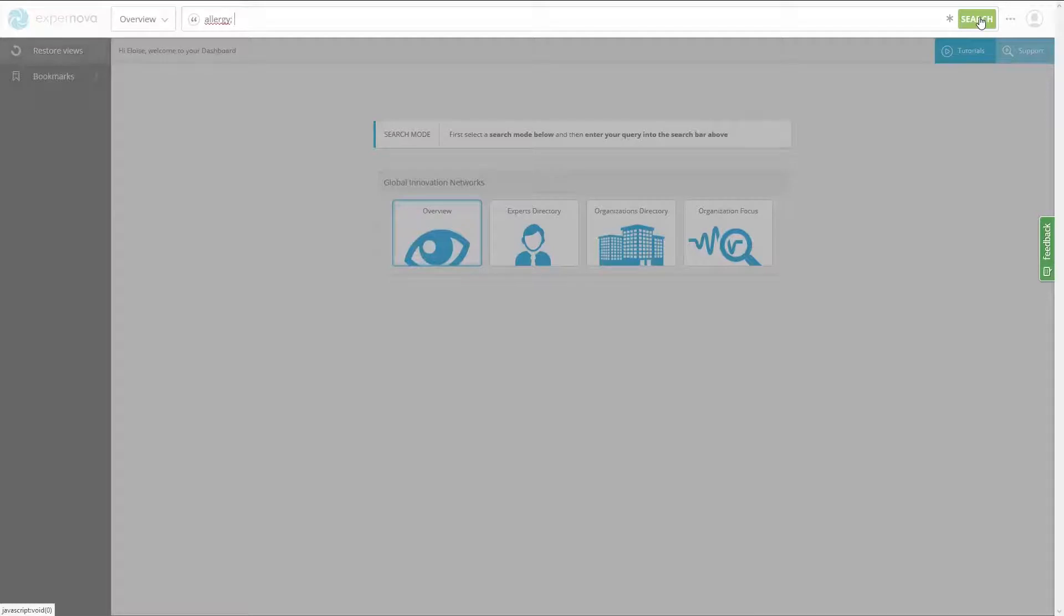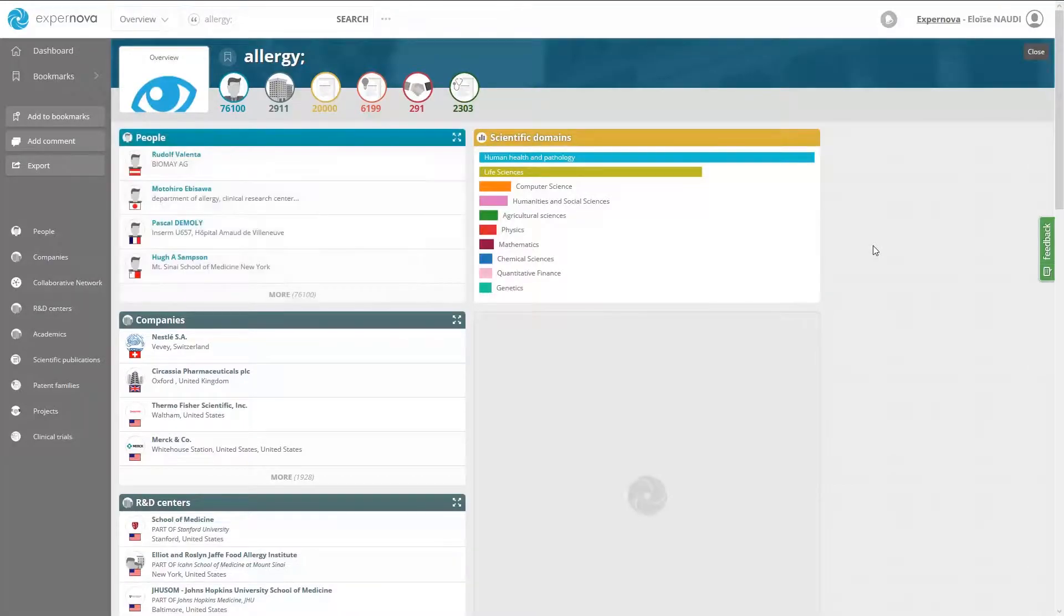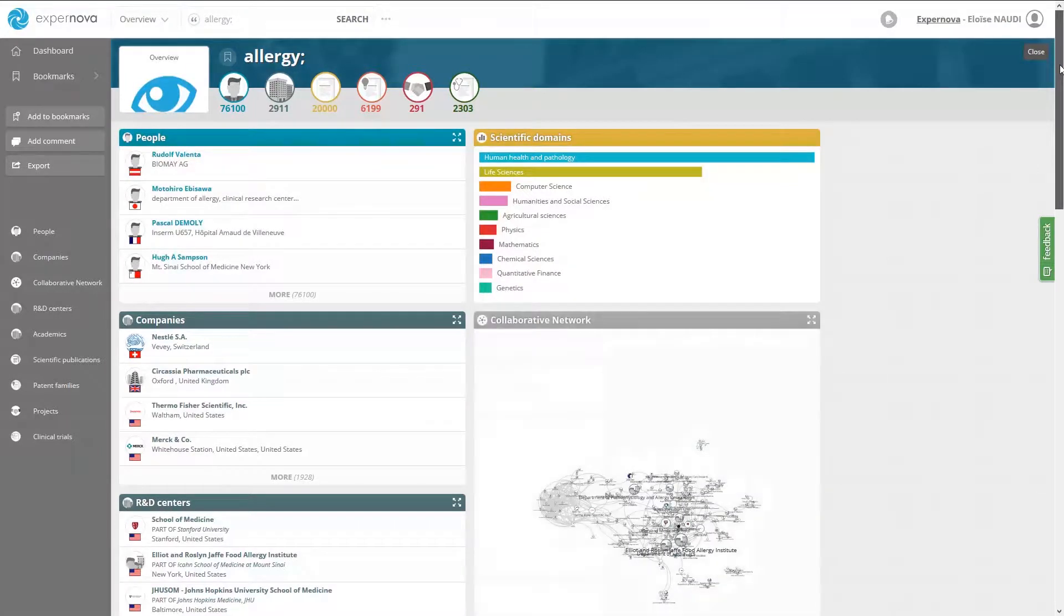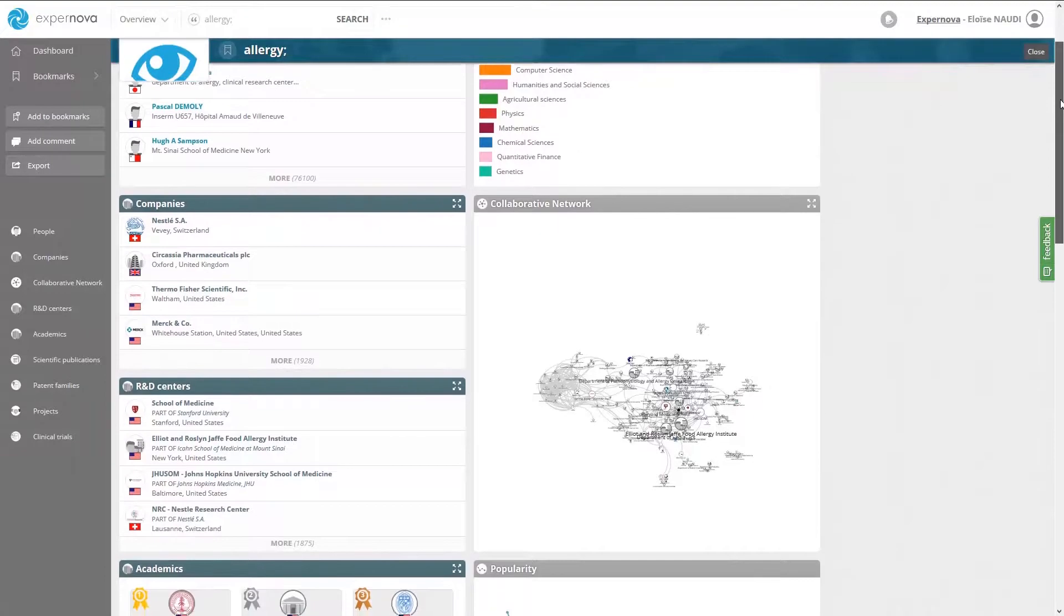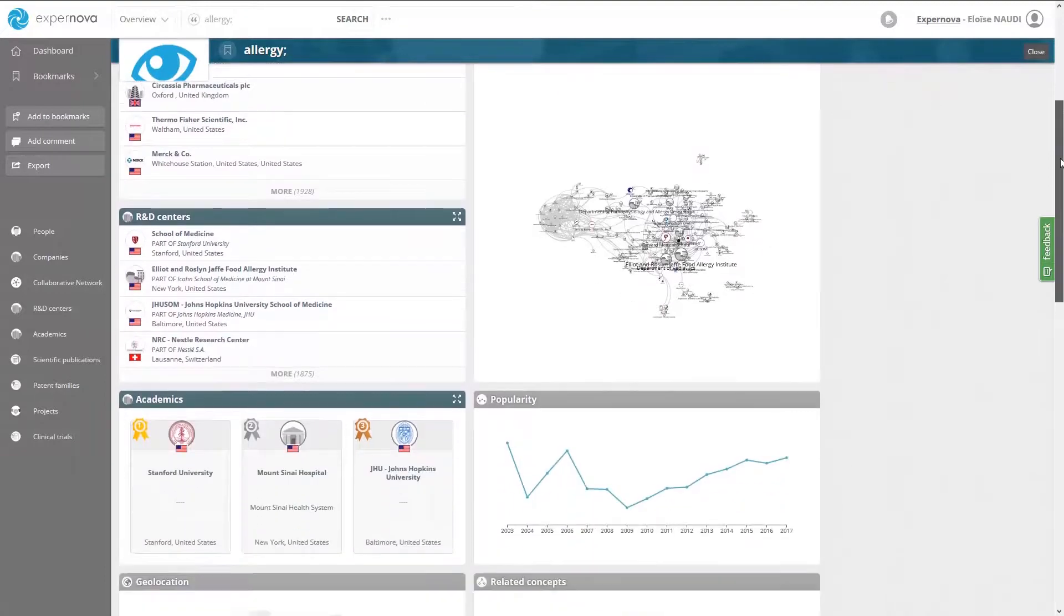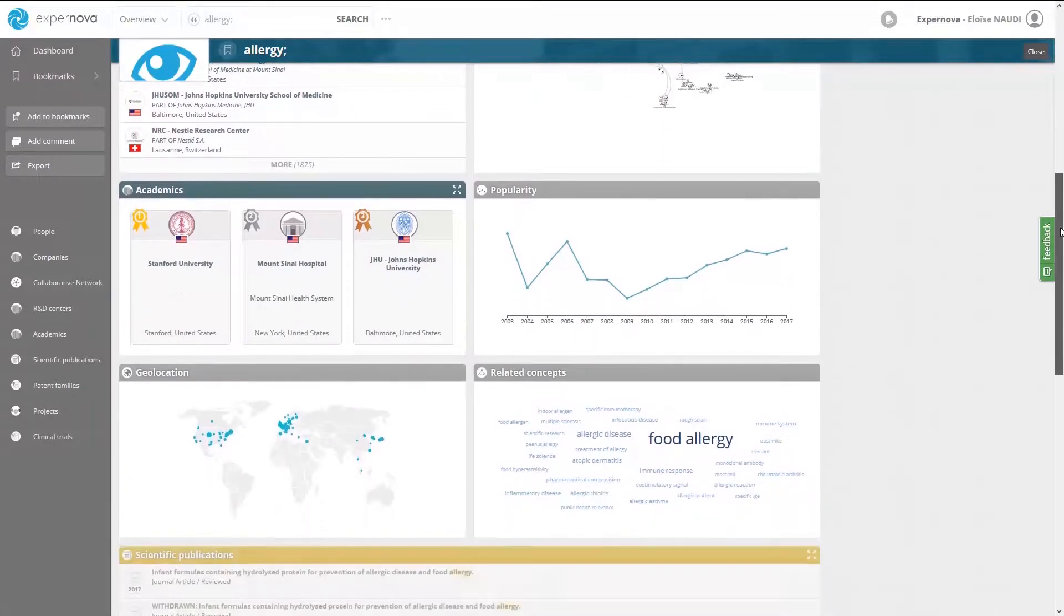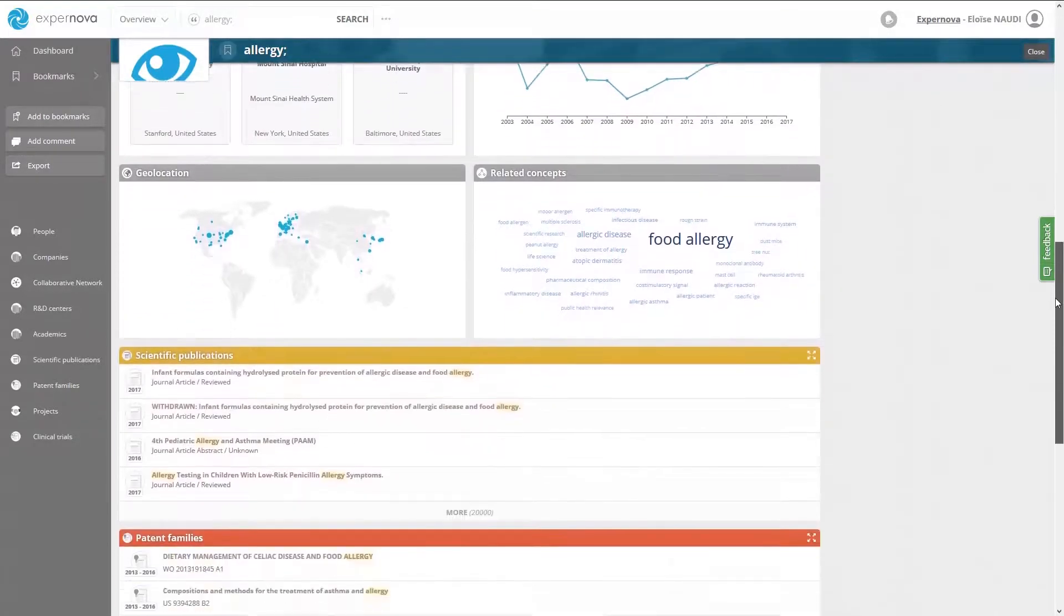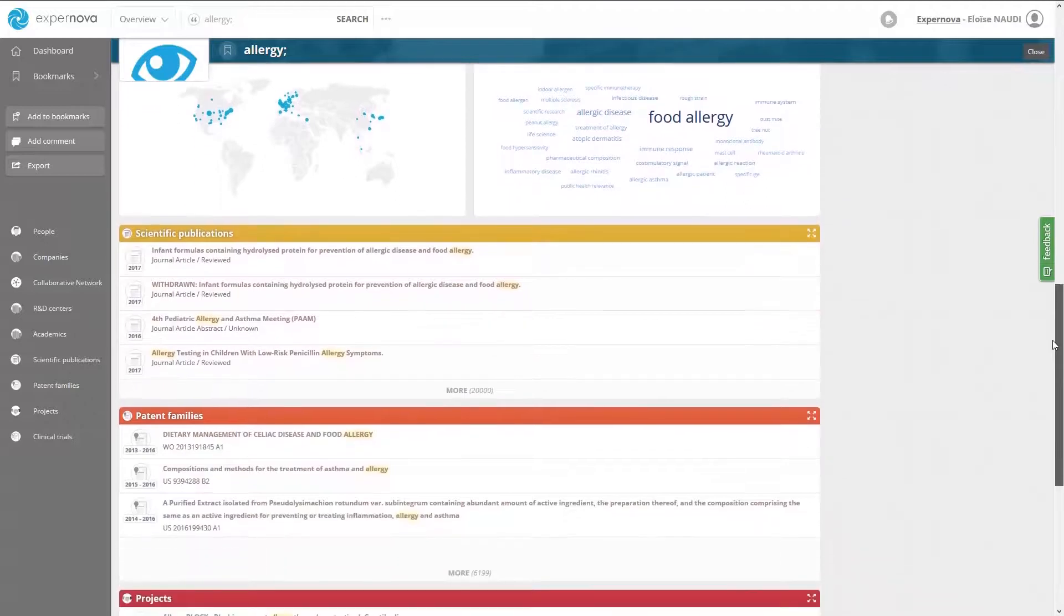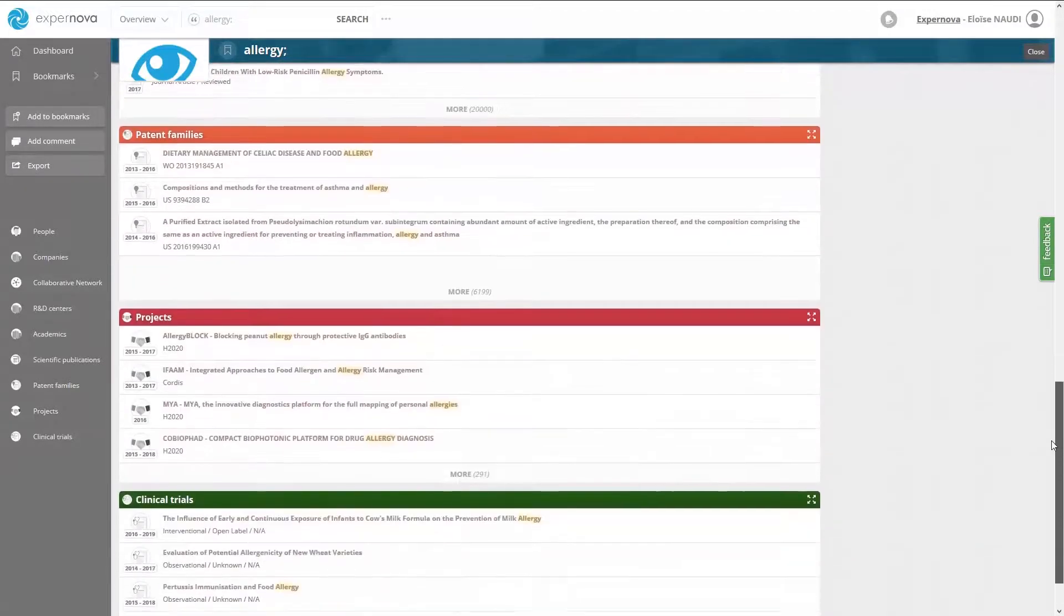Then click Search to run the query. Here is the search results interface. It displays lists of expert profiles, companies or R&D centers or academic organization profiles, as well as scientific works related to the topic.